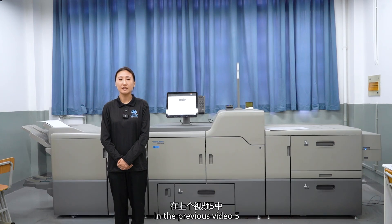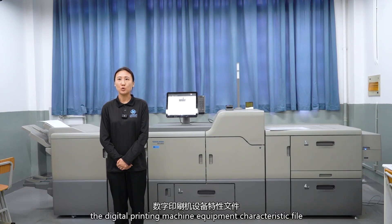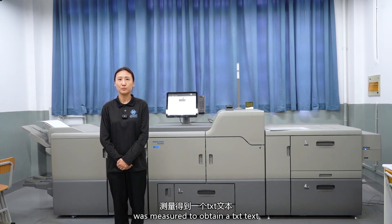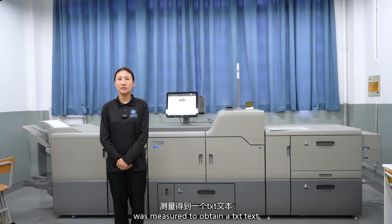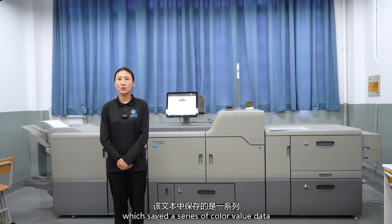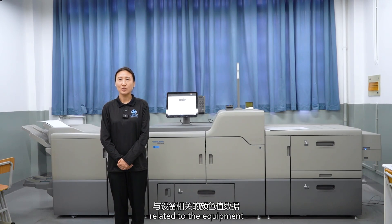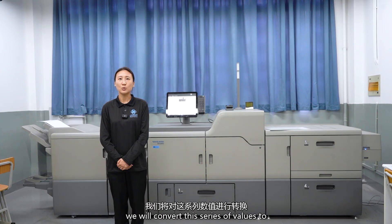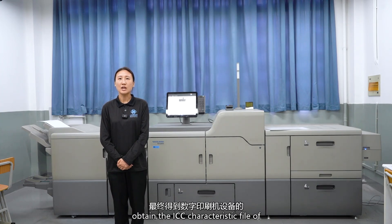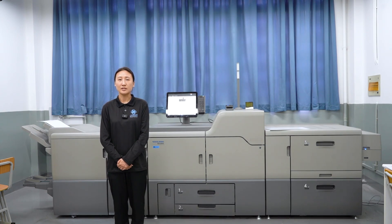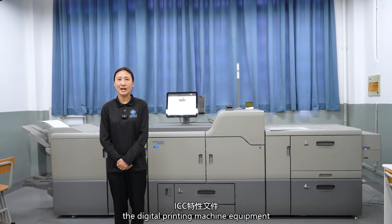In the previous video, the digital printing machine equipment characteristic file was measured to obtain a TXT text which saved a series of color value data related to the equipment. Next, we will convert this series of values to obtain the ICC characteristic file of the digital printing machine equipment.